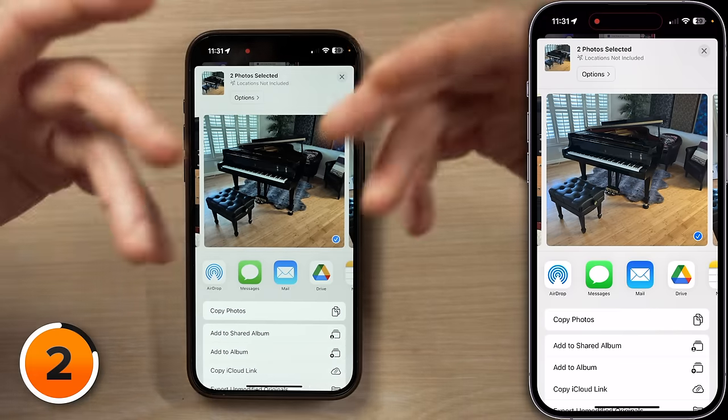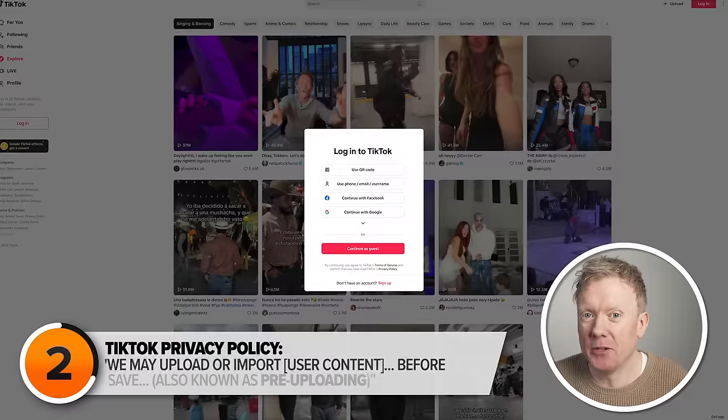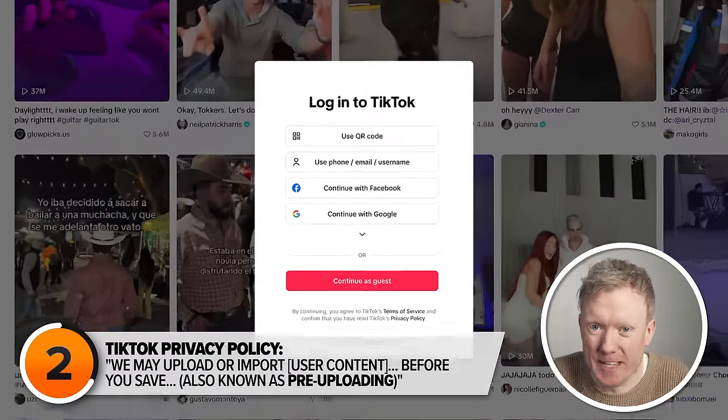Because when you give an app access to your entire library, that app could secretly be uploading all of your photos or videos in the background. Now that may sound like a conspiracy theory to you, but it isn't. TikTok calls it pre-uploading, and you agreed to it when you signed up for an account.